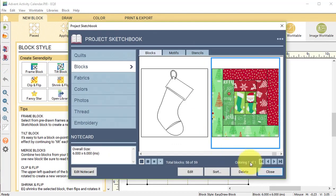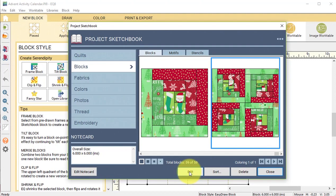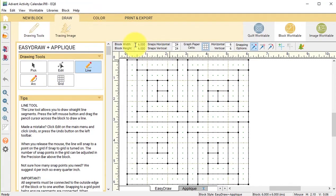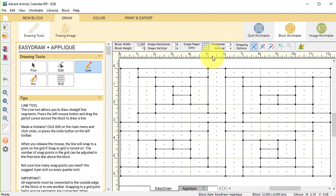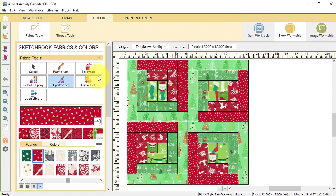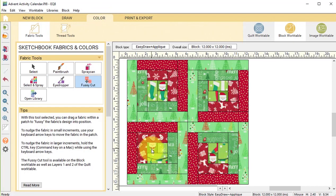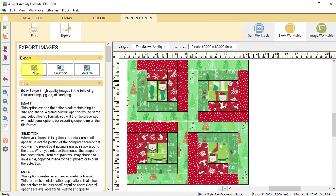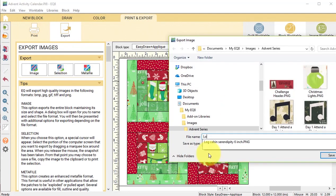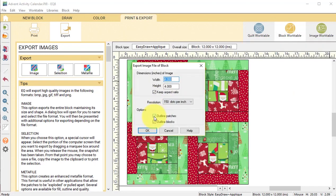Now I'm going to view my project sketchbook, find that last serendipity block, select edit, and I'm going to change this to a 12 by 12. Then I'll go to the color tab and select fussy cut to change the placement of some of the fabrics. Then I'm going to go to print and export, do an export image, and I'm just going to call this 'log cabin serendipity.' I want to turn off outline patches and outline blocks because I'm going to want this to look more like fabric.